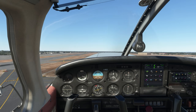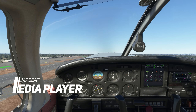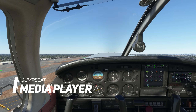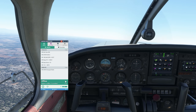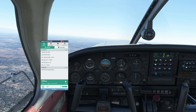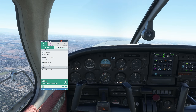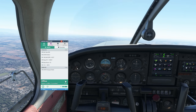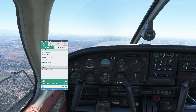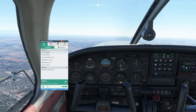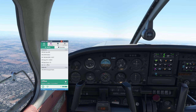The next add-on on our list is hardly essential, but extremely entertaining. Jumpseat Media Player is an add-on that provides you the ability to listen to real-world radio stations based on your current location of travel. We are currently flying over Fresno, California, and you can see the radio stations at Fresno are displayed here in the menu.